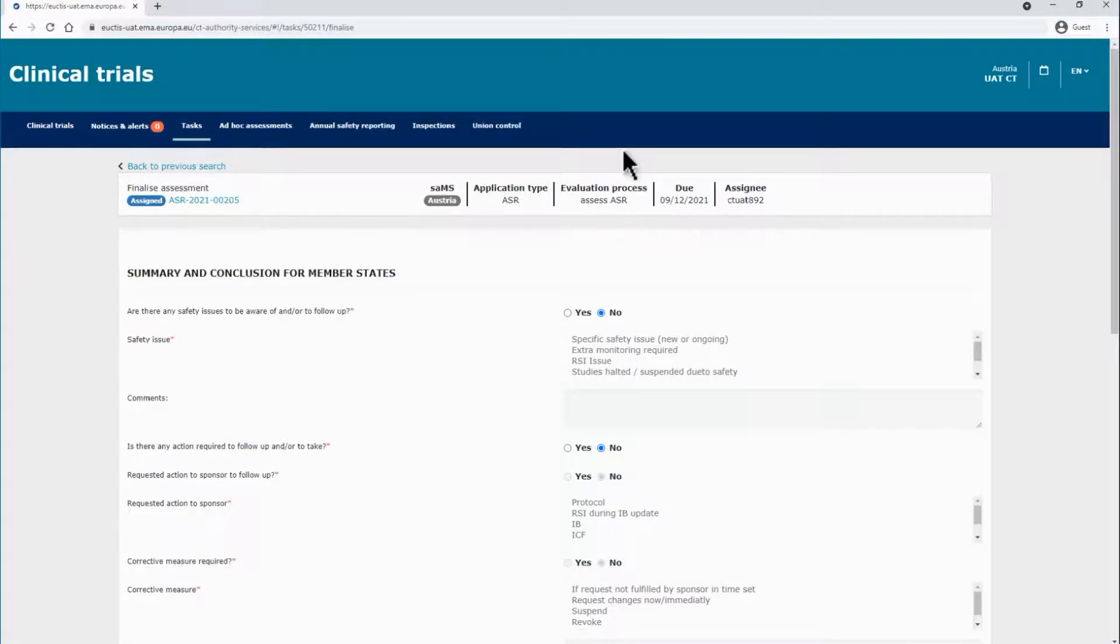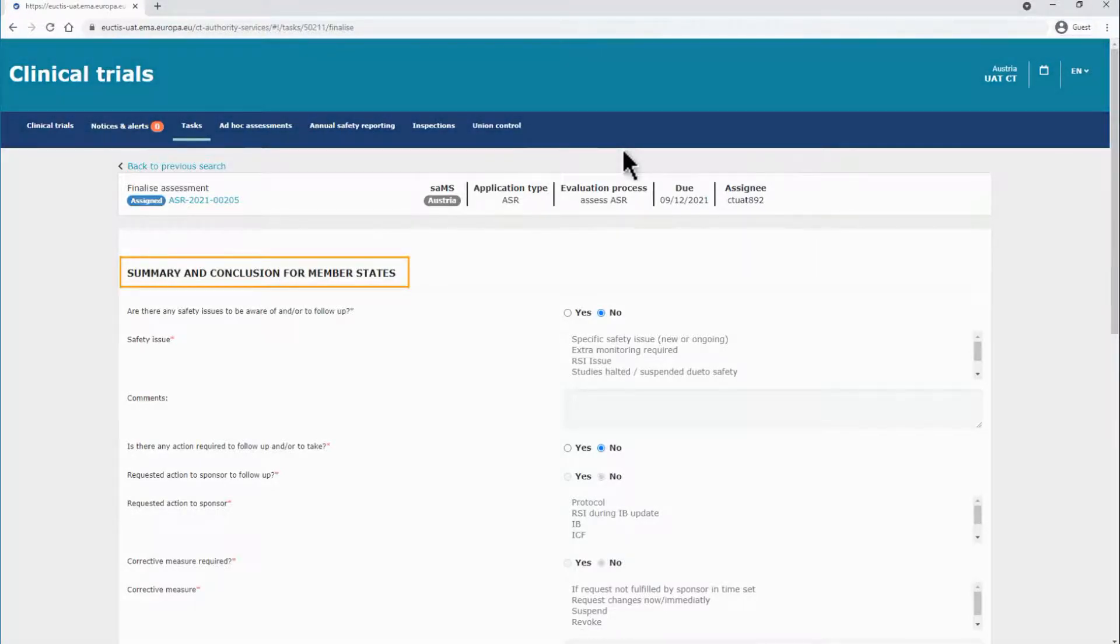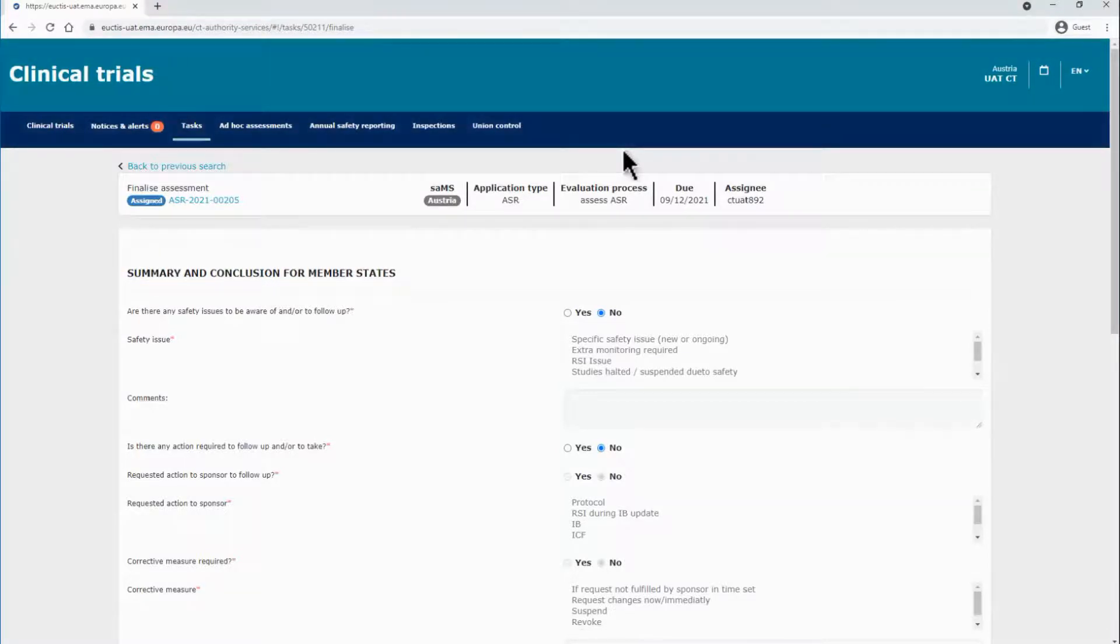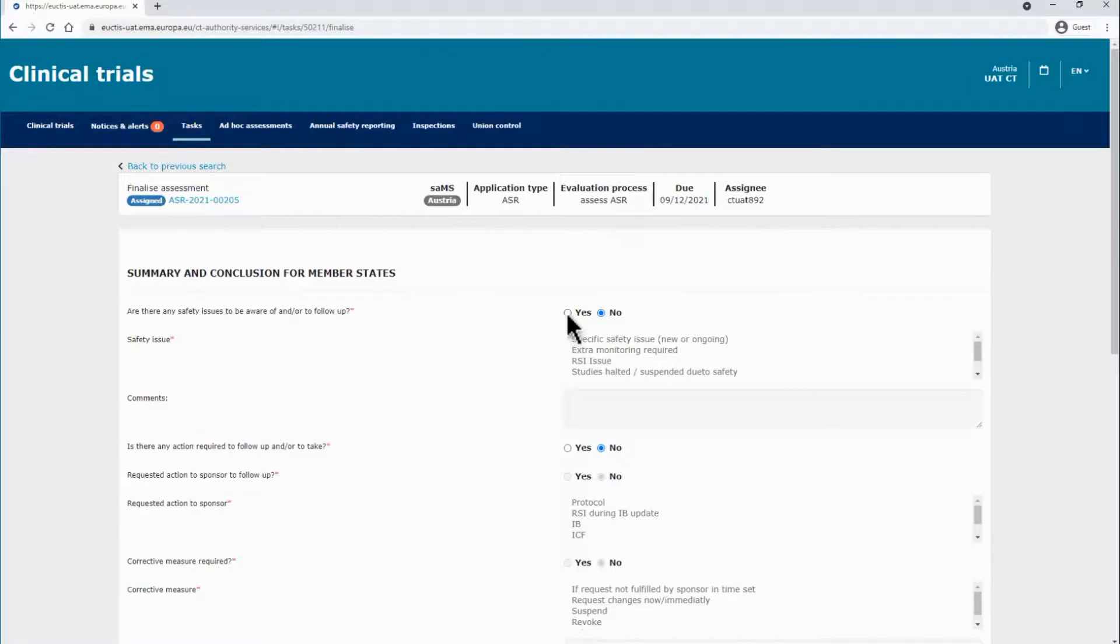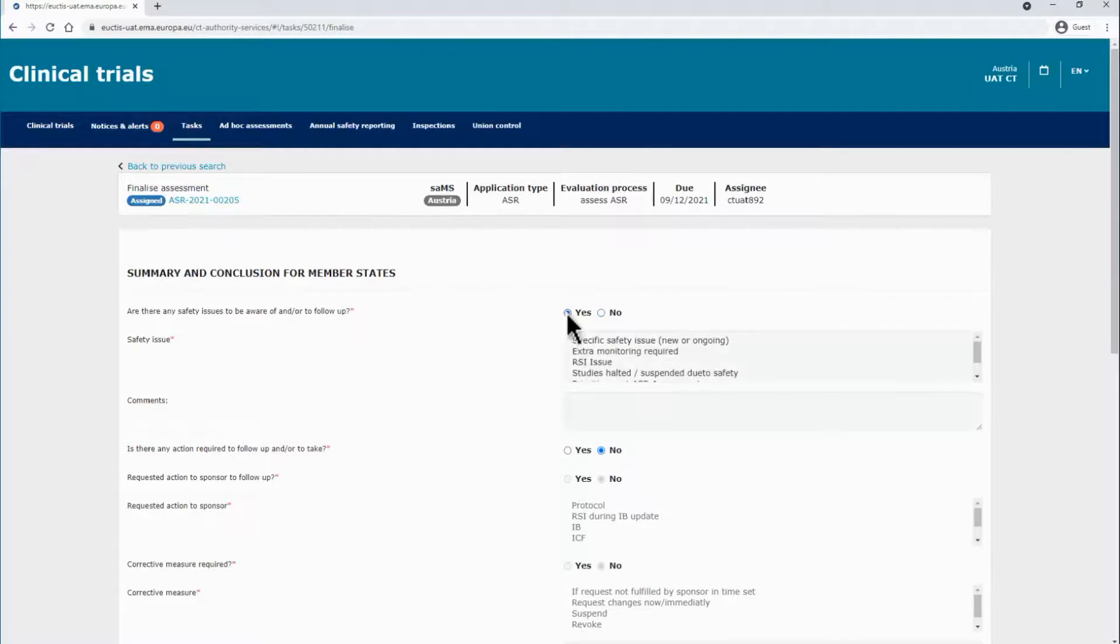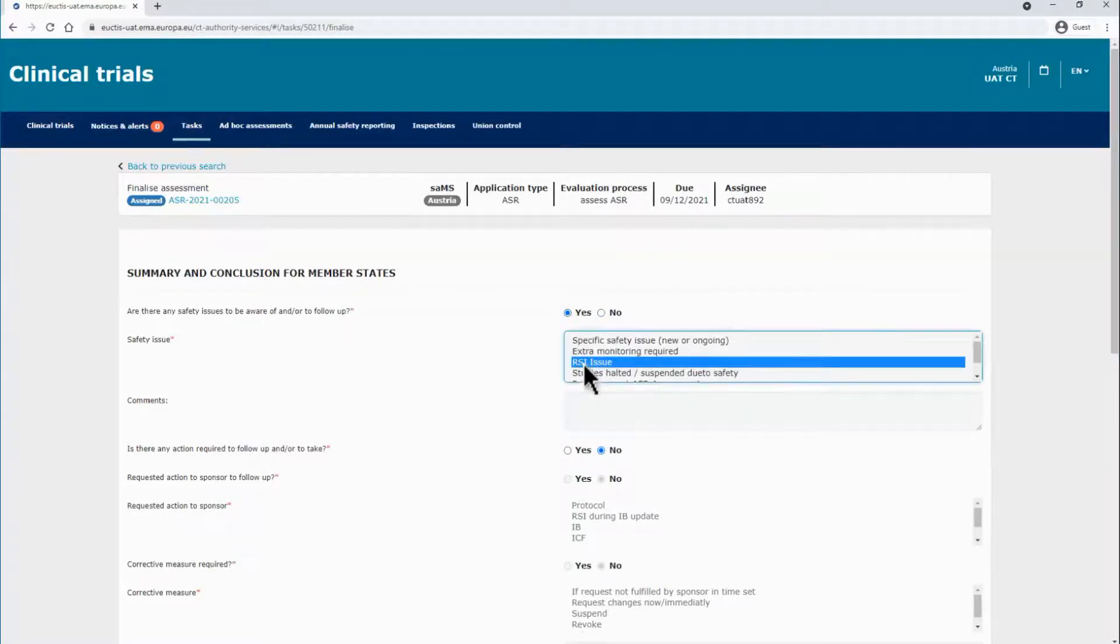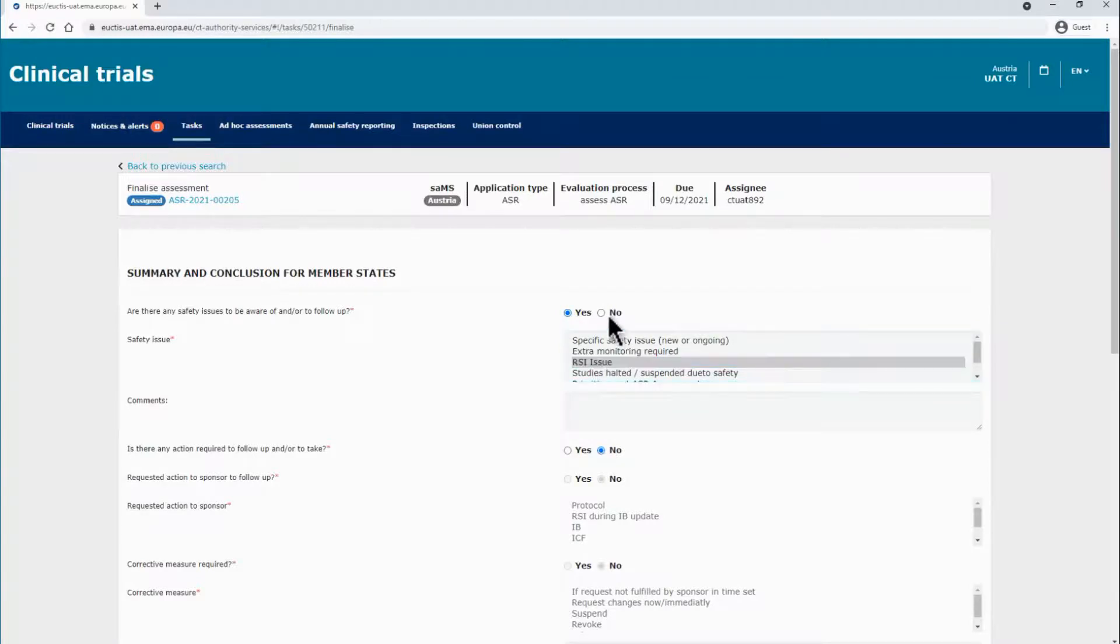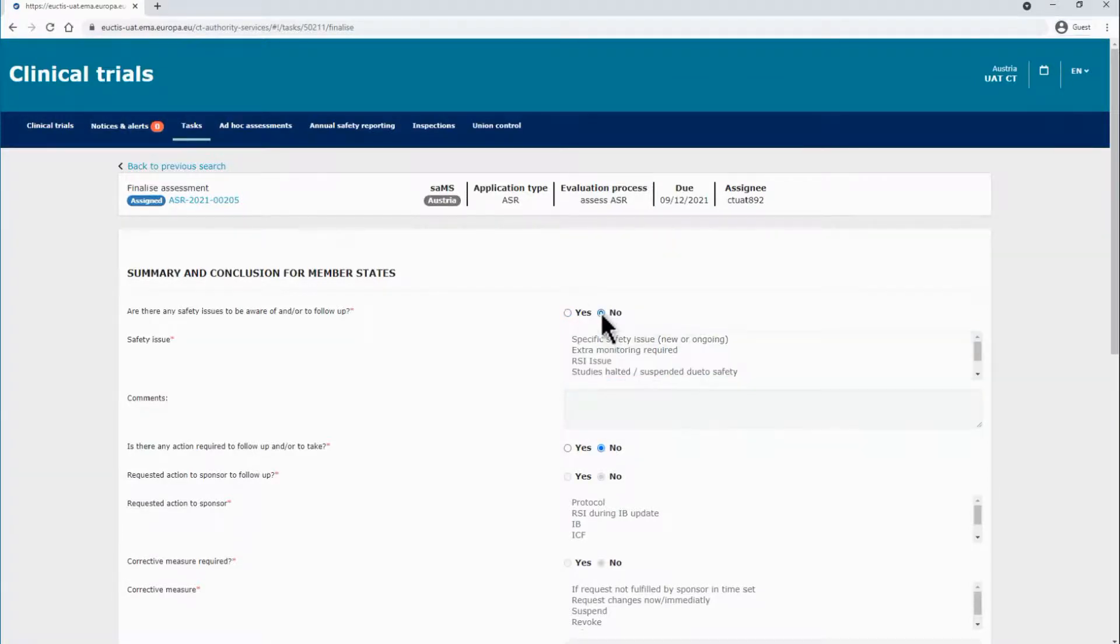The SAMS will have to respond to a series of questions regarding the assessment of the ASR in two subsections, the first one regarding Summary and Conclusion for Member States. The details are provided with structured data and using radio buttons. For most of the questions, if the answer is yes, you will have to provide further details via the drop-down lists.